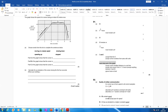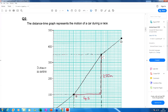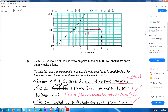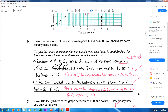Let's progress to the second question. The distance-time graph represents the motion of a car during a race. Describe the motion of the car between point A and point D — you should not carry out any calculations. This candidate said sections A to B, B to C, and C to D were all at constant velocities, and noted the car sped up between B and C then slowed between C and D.